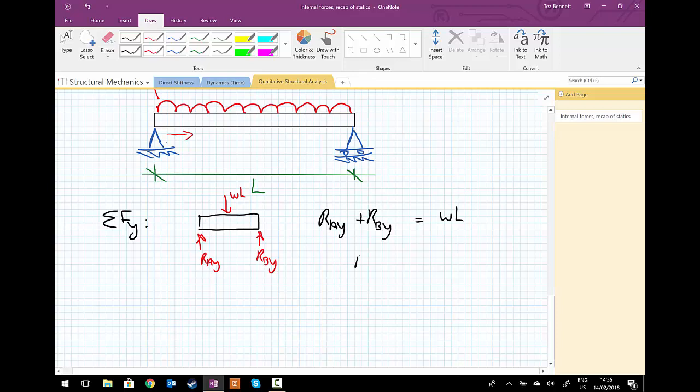Therefore, R_Ay equals R_By due to symmetry, which equals wL upon 2.